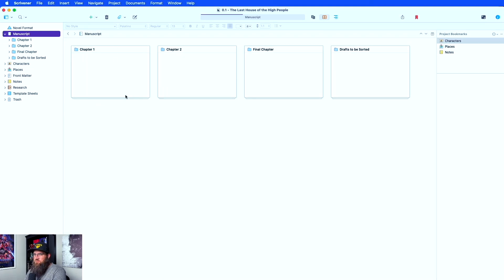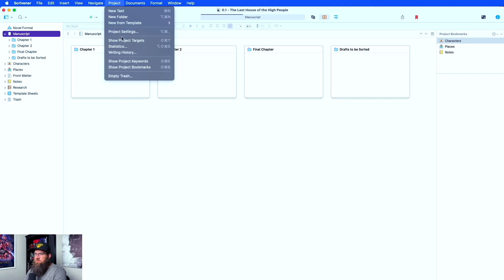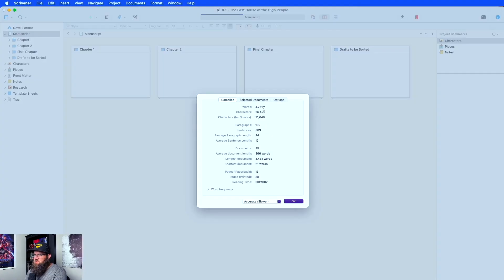So basically all you do — this is pretty quick — you just go up to your project and you're going to go down to Statistics, and in here it's going to show you everything.